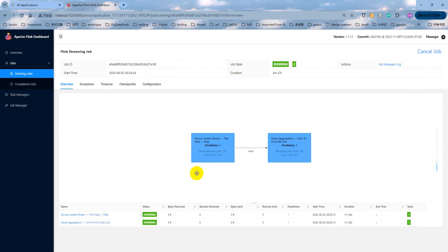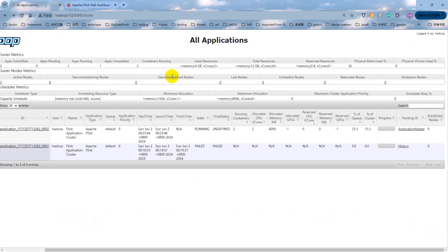Later, let me submit the Flink job and specify the parallelism by console command and see how many containers used.